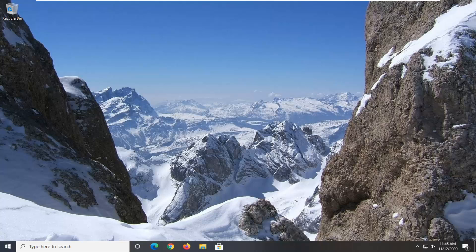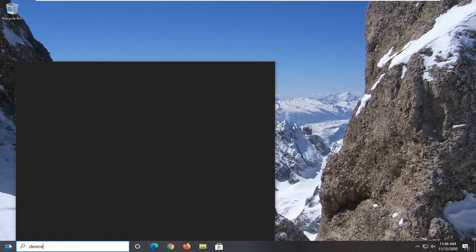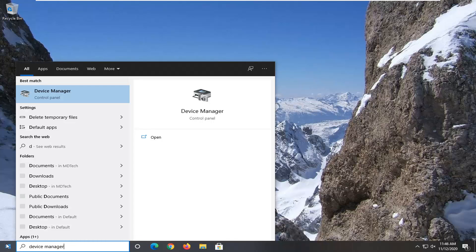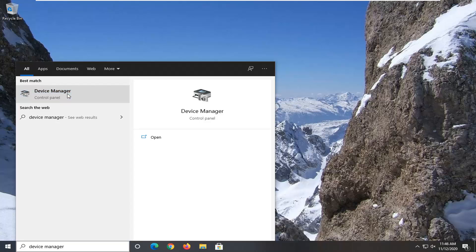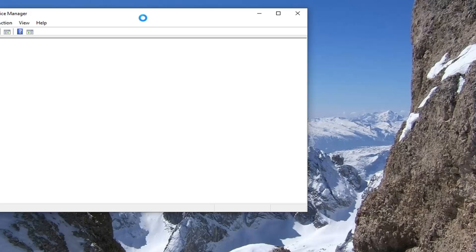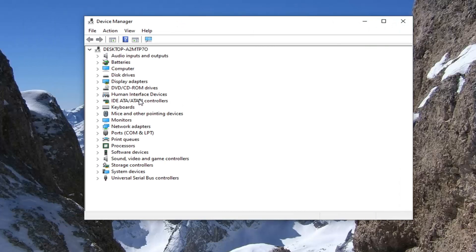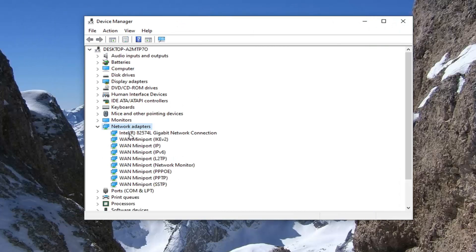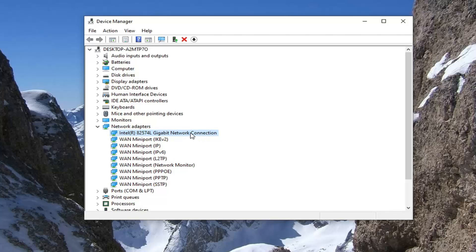Okay guys, so go ahead and try to connect to your network or internet and see if that has resolved the problem. Another thing we can try here would be to open up the Start menu and type in Device Manager. The best result should come back with Device Manager — go ahead and left-click on that. Double-click on the Network Adapters section, then right-click on your network connection and select Update Driver.